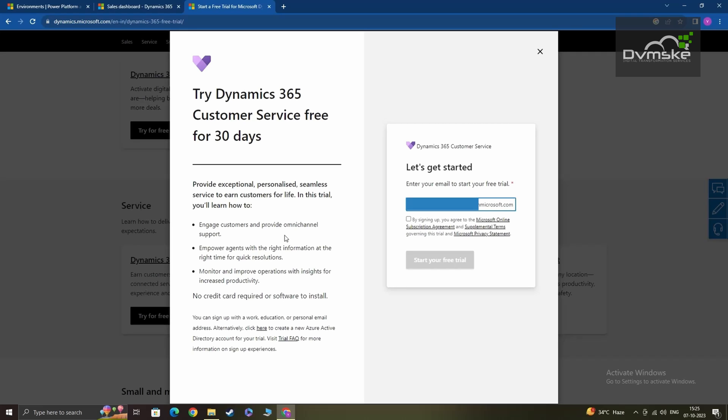You can find the link in the top right corner of this video or in the description below. The first four minutes of that video will explain how to set up a Microsoft account, which is a crucial step for accessing Dynamics 365 C trial environments.